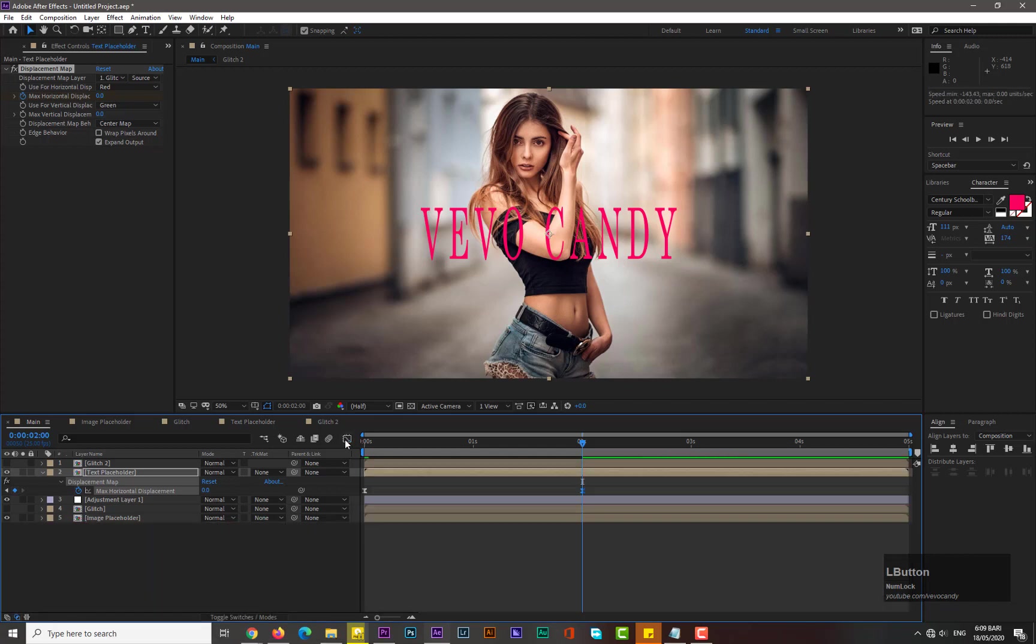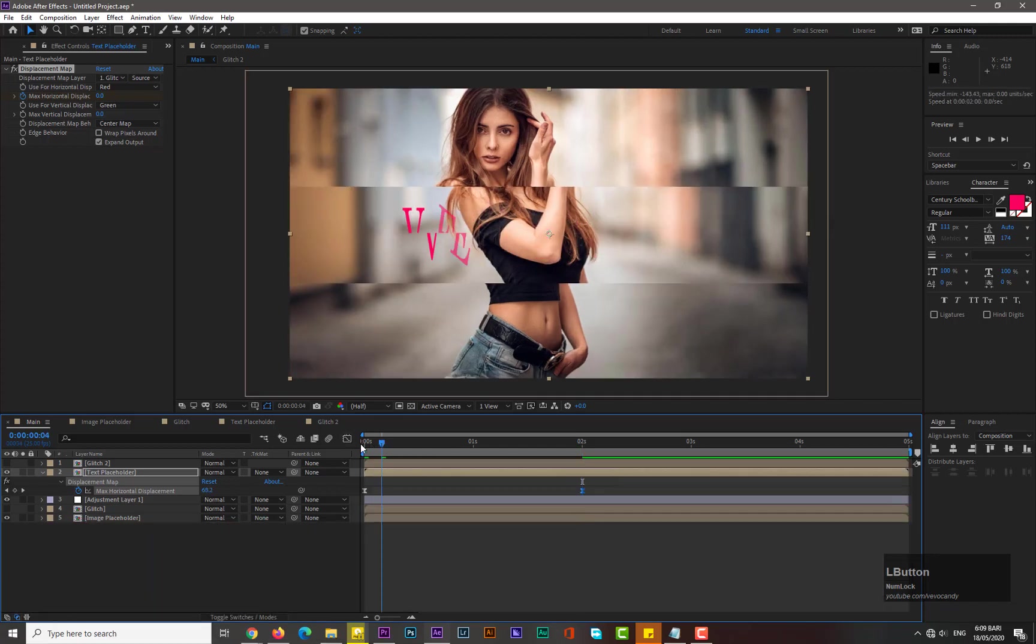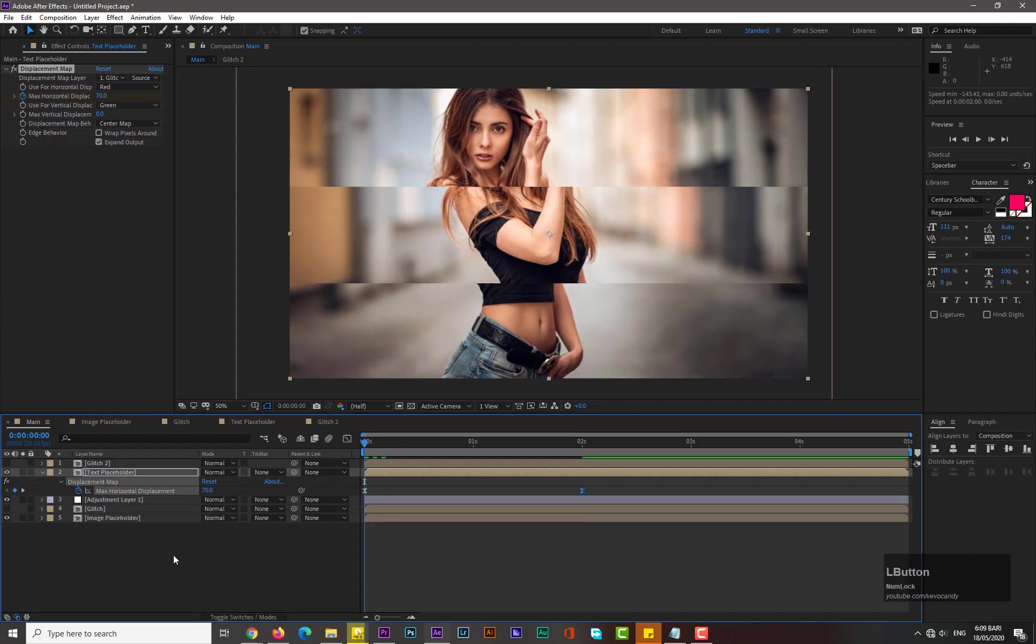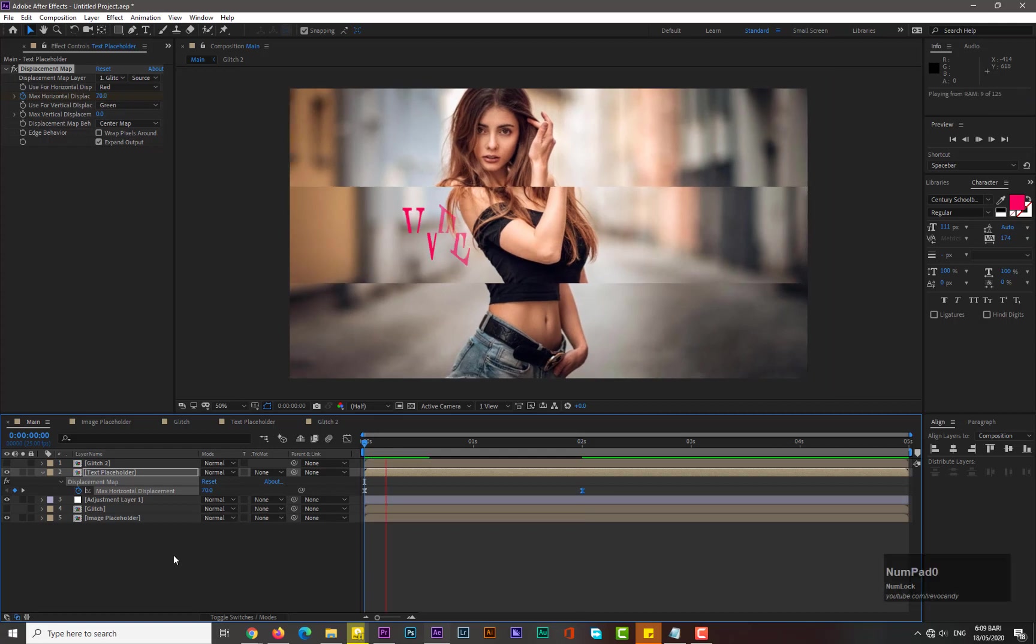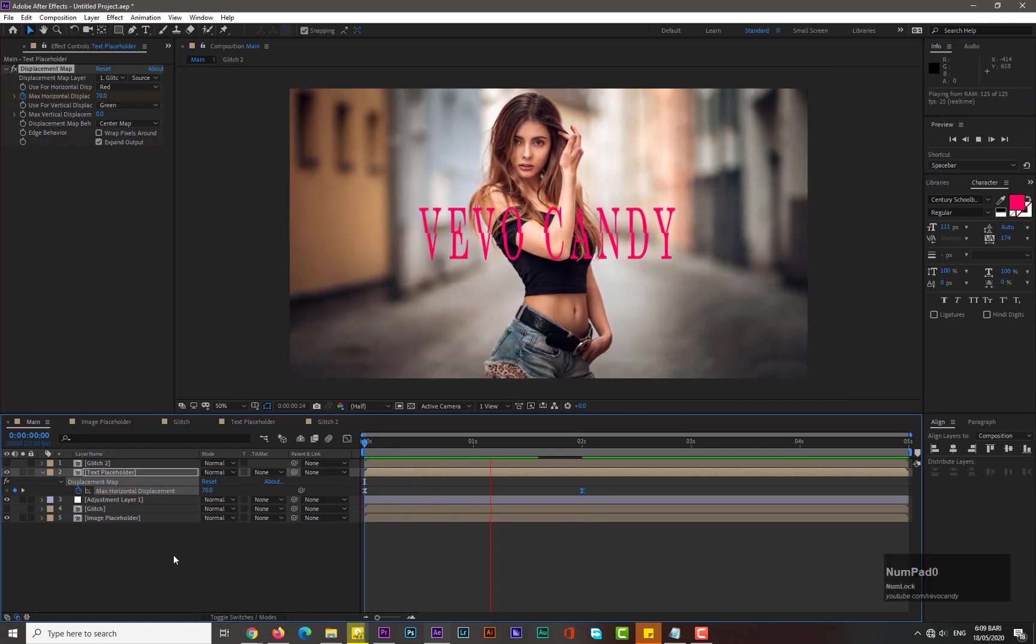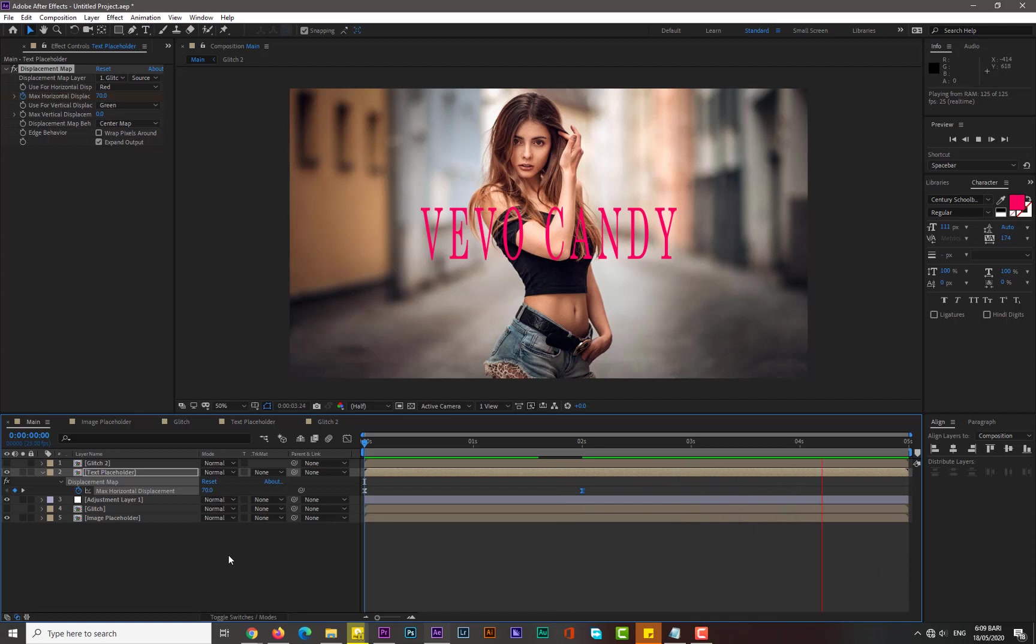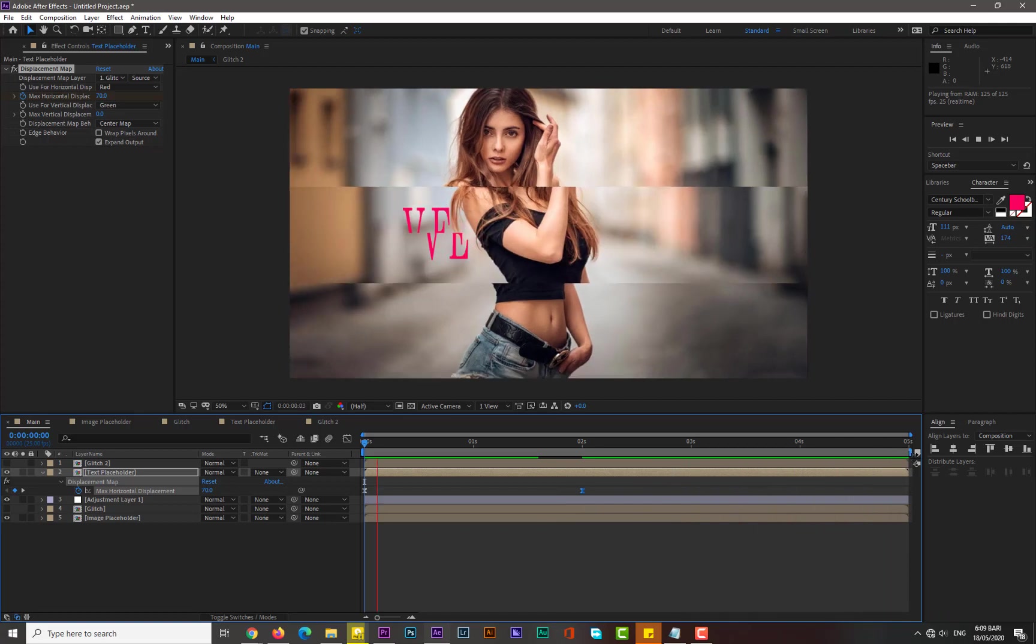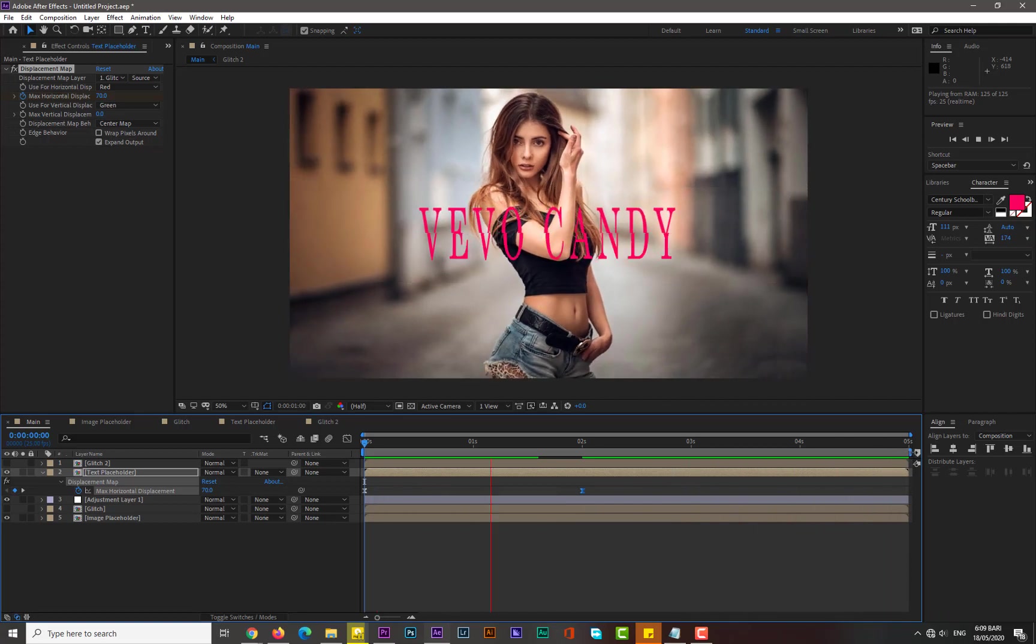Now hit zero for rendering and let's see. Now guys, you can see that we have really simple and nice glitch effect.